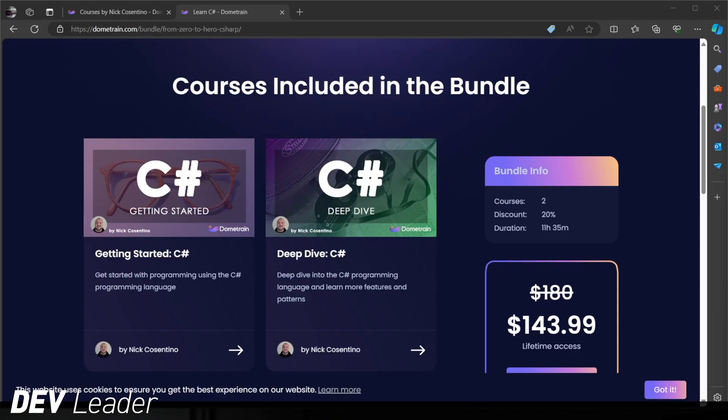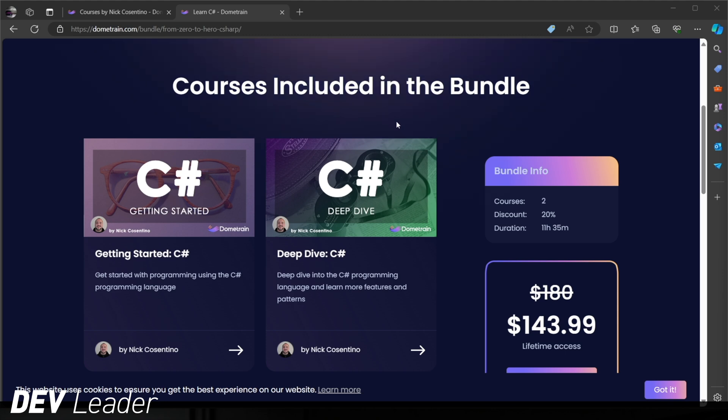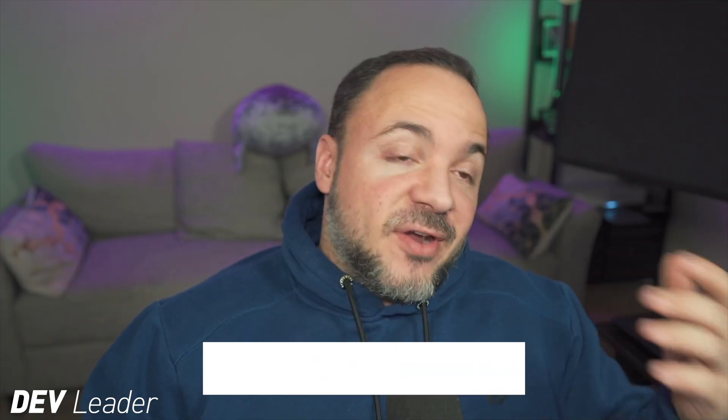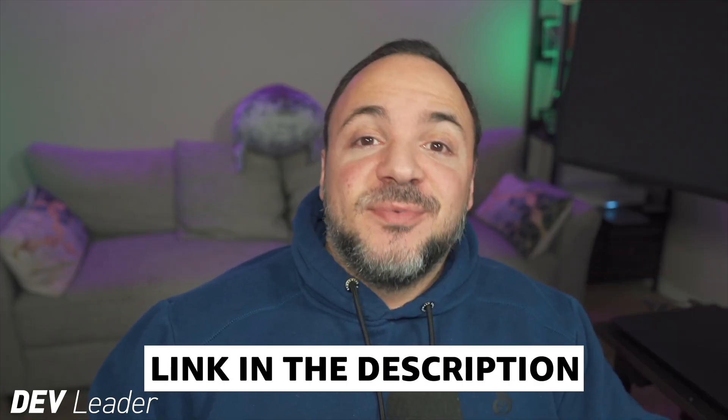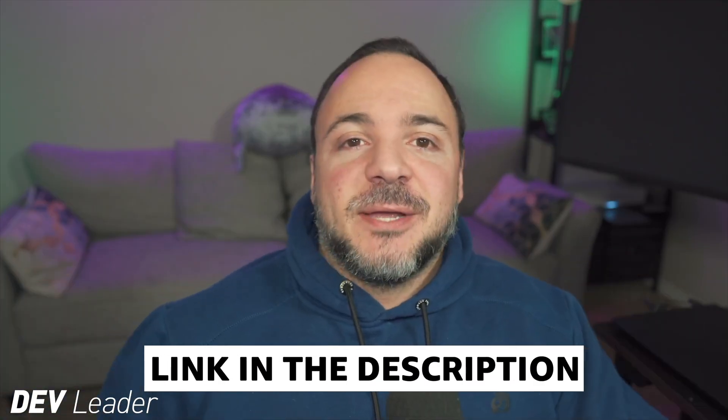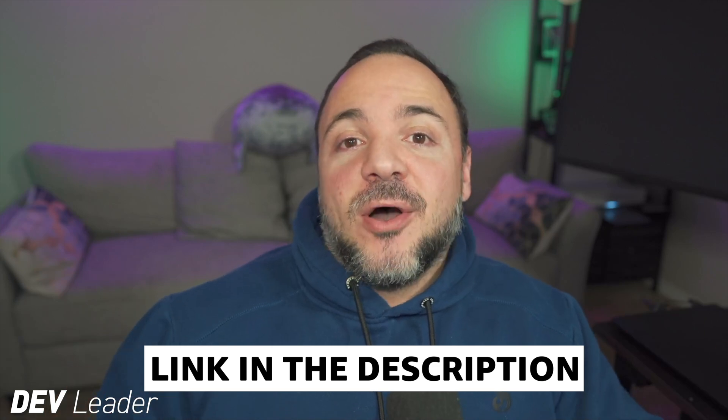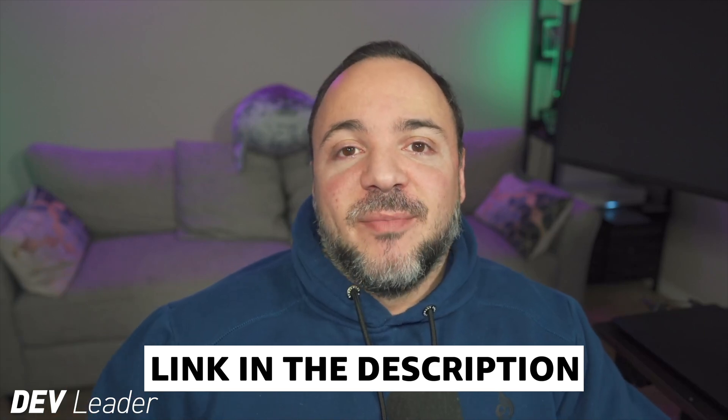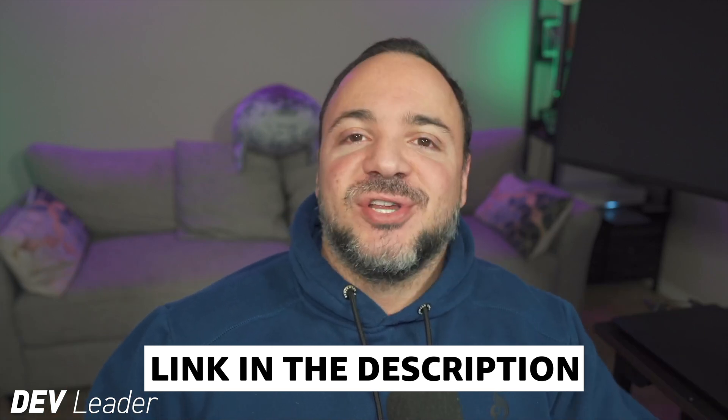Before we move on, this is just a reminder that I do have courses available on Dome Train if you want to level up in your C Sharp programming. If you head over to Dome Train, you can see that I have a course bundle that has my getting started and deep dive courses on C Sharp. Between the two of these, that's 11 hours of programming in the C Sharp language, taking you from absolutely no programming experience to being able to build basic applications. You'll learn everything about variables, loops, a bit of async programming, and object-oriented programming as well. Make sure to check it out.